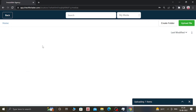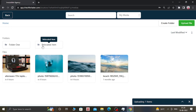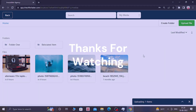So this is how you can use the GoHighLevel Media Library. You can upload files as well as videos also. That's all for today, guys. I hope you enjoyed this video. If you did, give it a thumbs up and share it with your friends. Thank you for watching and have a great day — peace out.